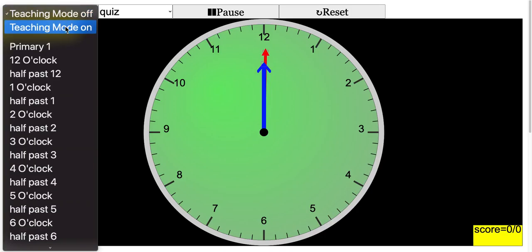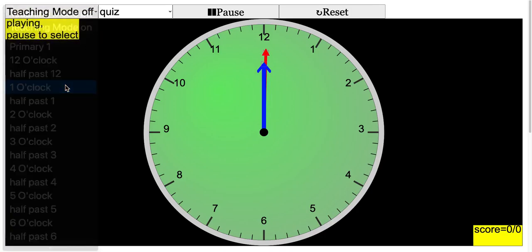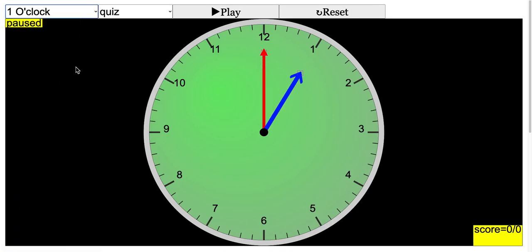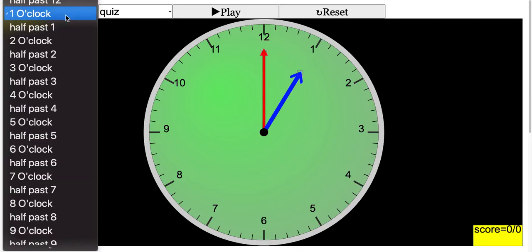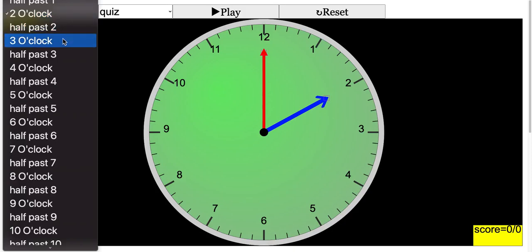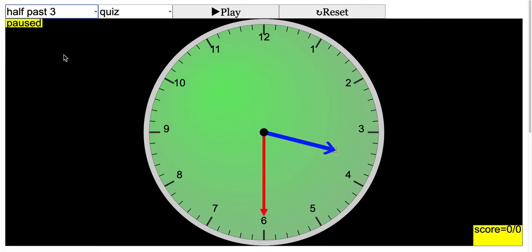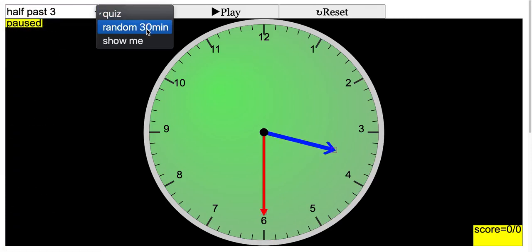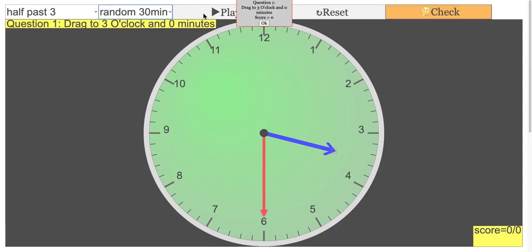The different teaching mode allows you to tell the time. One o'clock and two o'clock will be read for you, along with the respective times like half past three. You can then follow along with a quiz question: drag to three o'clock.